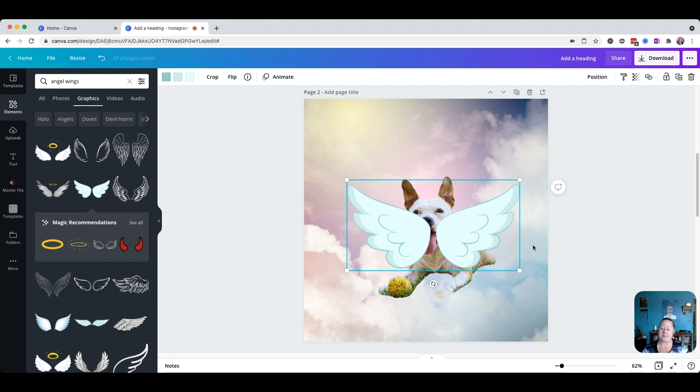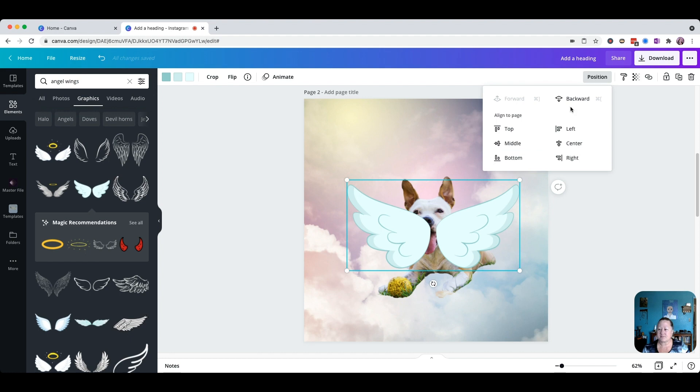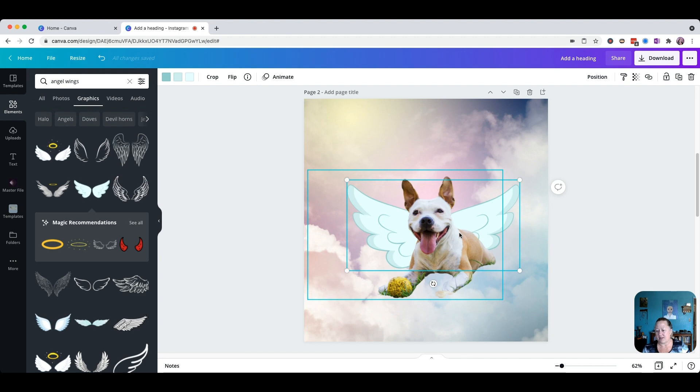Now here it's like, hmm, they're sitting on top of the dog — that's not going to work, right? That just doesn't look right. So we want them to go behind. With the wings still selected, just click on Position and then Backwards. Now the dog is in front of them. You'll notice when you're in the section with the dog image, another box shows up so you can tell which element you're grabbing.